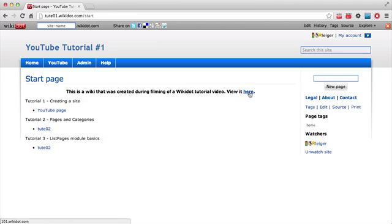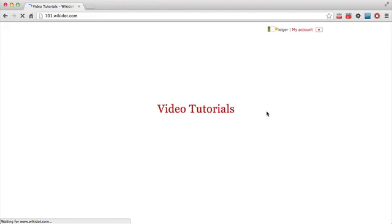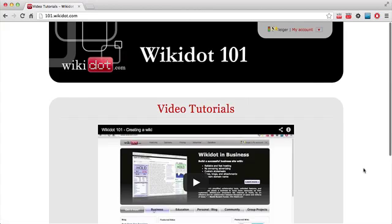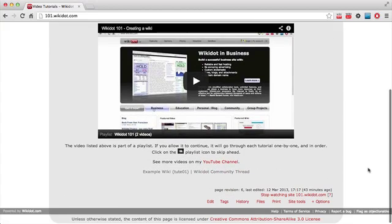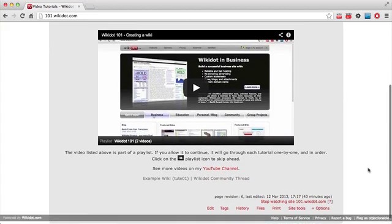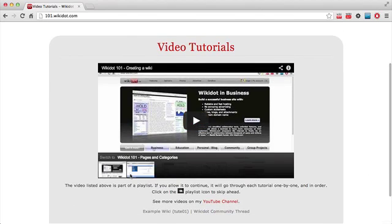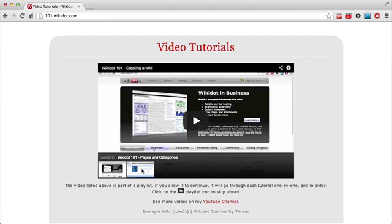And here is the link to the actual website, the wiki, where the videos are hosted on Wickedot at the moment. 101.wickedot.com. So you can click down here and see a playlist of all the videos. I'm recording the third one now. So by the time you see this, there will be a third video here.